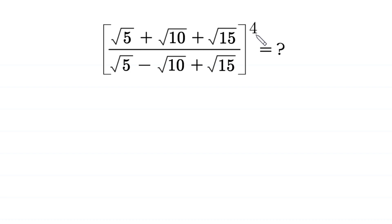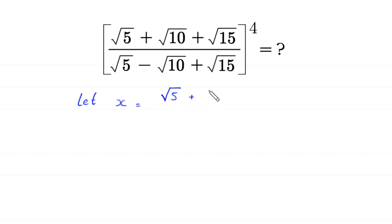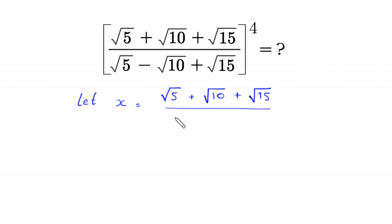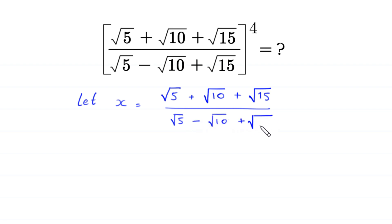We suppose that the expression inside the parentheses is x, where x is equal to root 5 plus root 10 plus root 15 divided by root 5 minus root 10 plus root 15. This means this expression is equal to x to the power 4, and we need to find the value of x to the power 4.